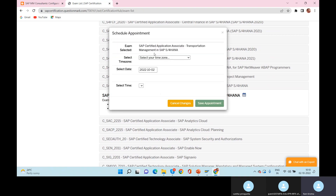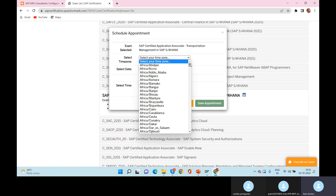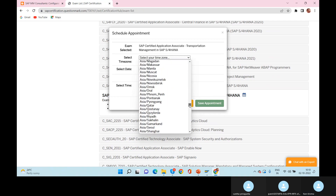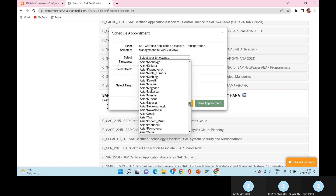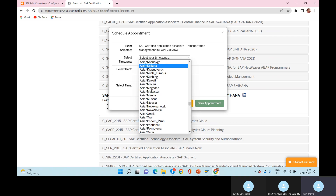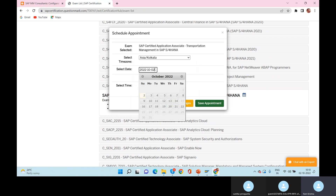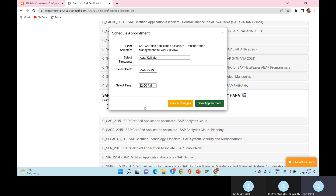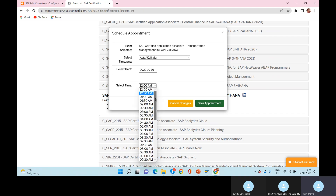To schedule the exam, first select your time zone — choose Asia/Kolkata. Then select the date you want to write the exam. I want to keep about two weeks for preparation, so I'll select Sunday the 16th of October.